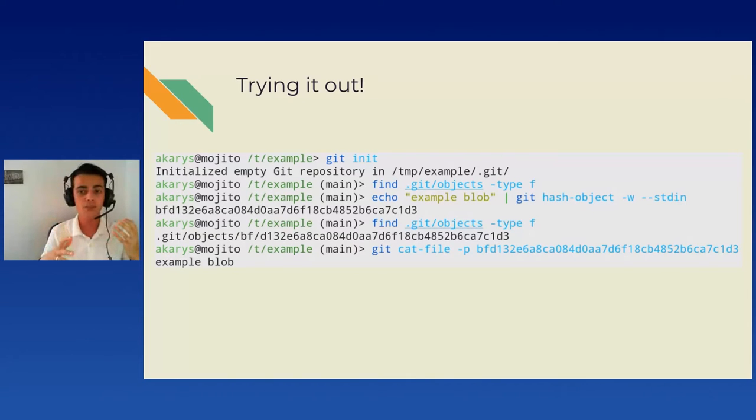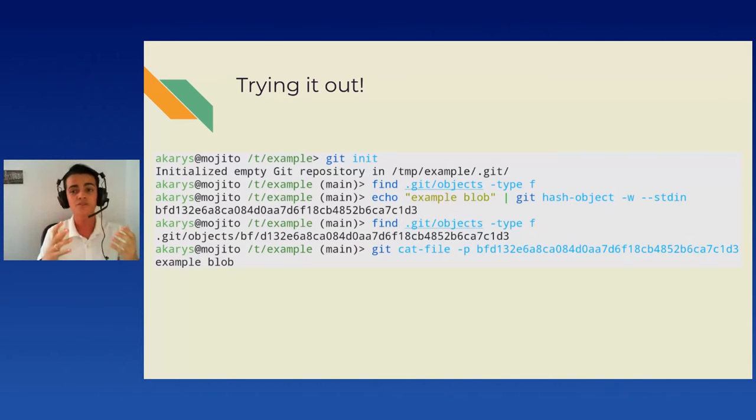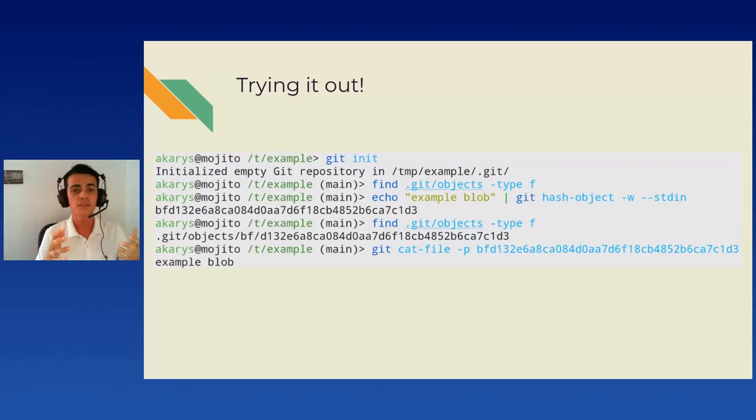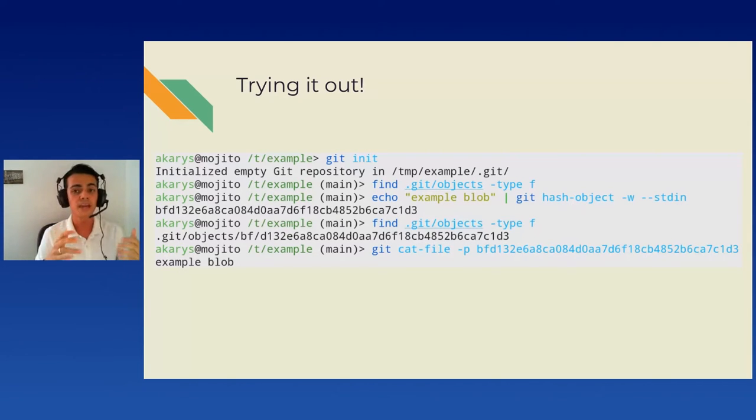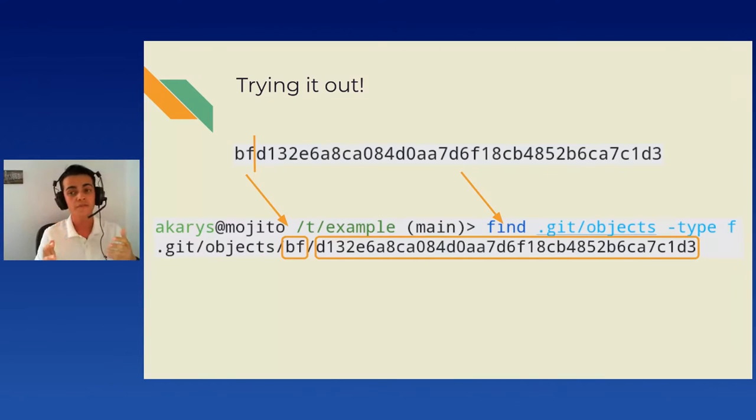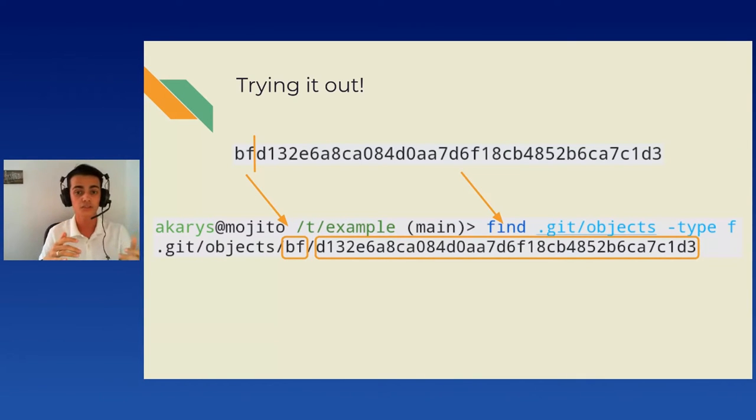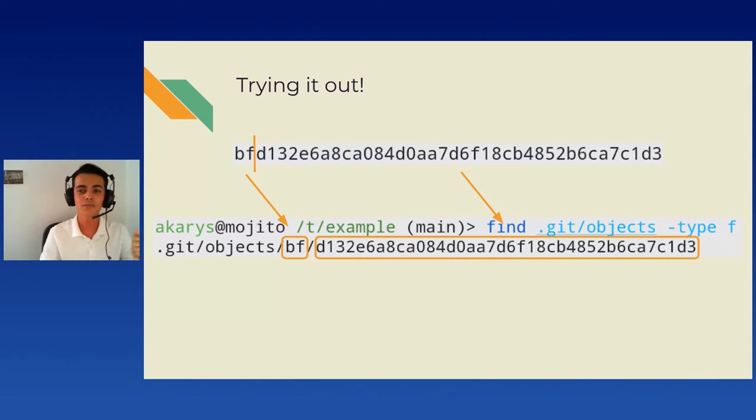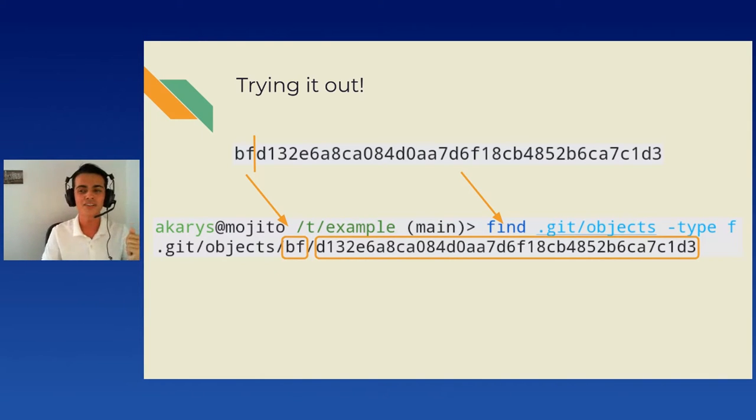Something I would like to point out, too, is the structure of the database. As you may have noticed, the blob is actually stored in the subfolder called BF, which are the first two characters of the hash. So cool, now that we know about the database itself, we can look at what it actually contains.